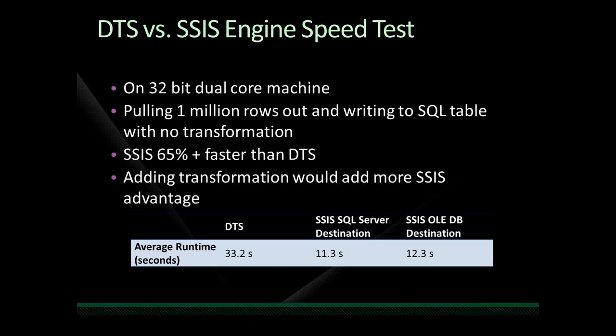From the sample package that was run, just some stats: the average run time, and again, this is only on a 32-bit machine. If it was 64-bit, it would be a massive advantage over DTS. An average run time from a package like this on DTS, we could get 32.2 seconds, whereas with SSIS with a SQL server destination, 11.3 seconds, and SSIS with the OLE DB destination, 12.3 seconds. You know, we're only talking seconds here, but you can see the massive increase there.